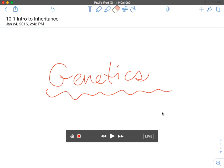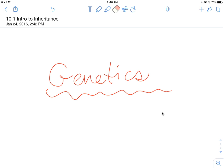Hello everybody, and here we go with genetics. So a lot of the things in this screencast will hopefully be review. Shouldn't be anything that's too crazy or out of the ordinary. A couple of new terms, but overall this is going to be review. So let's get started.